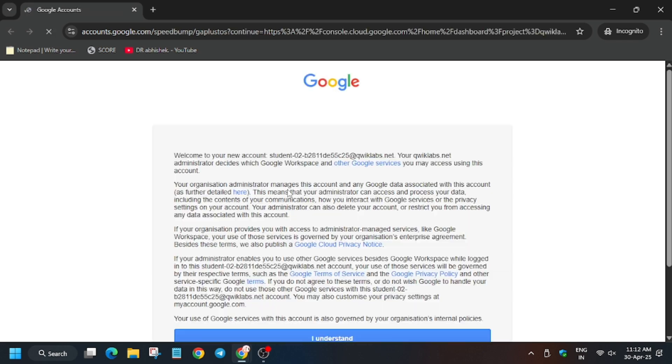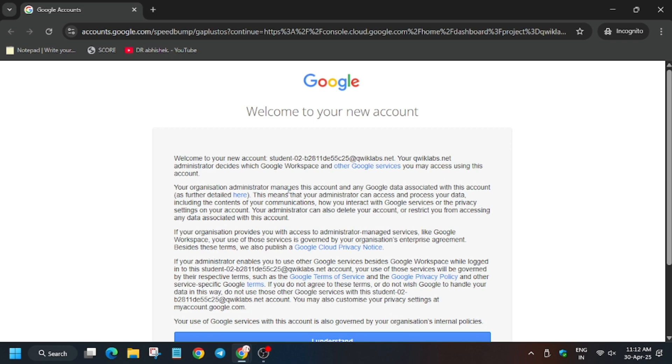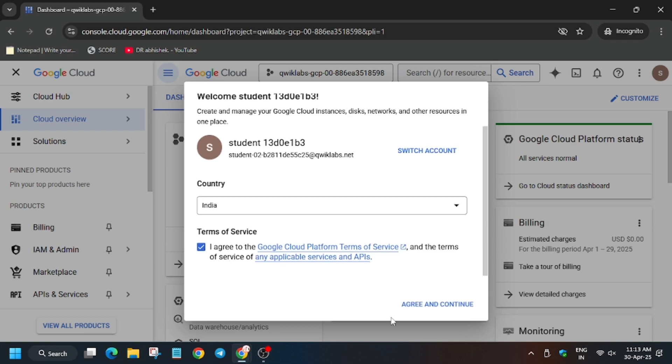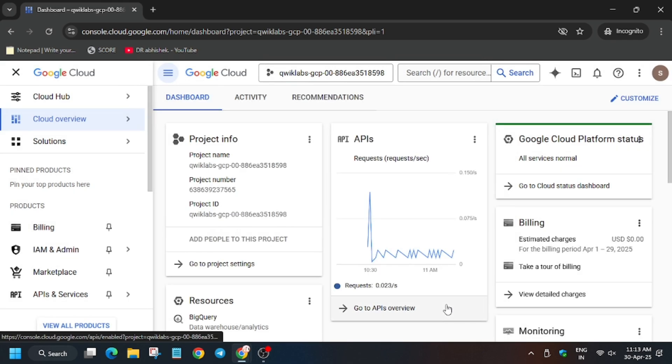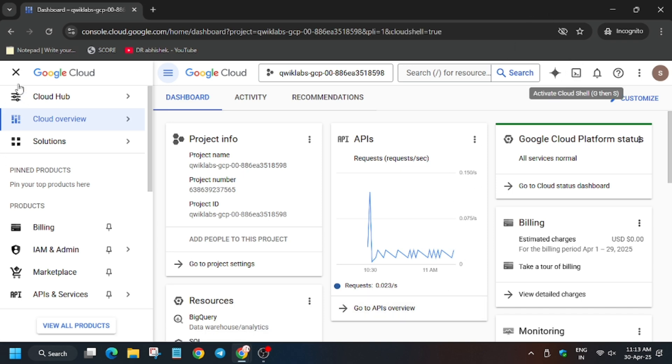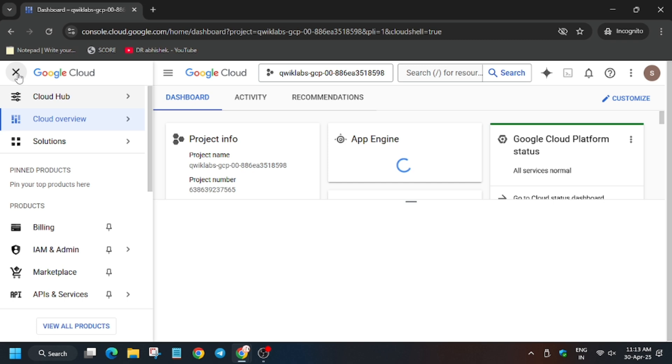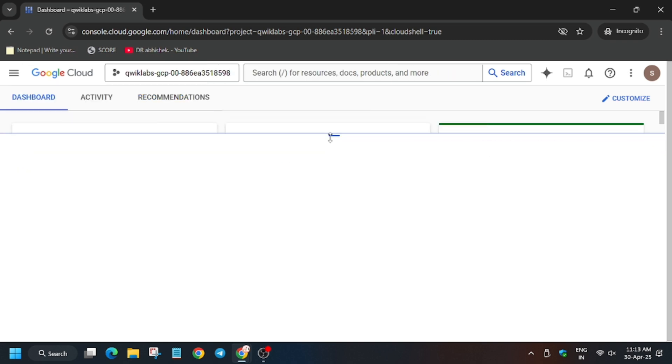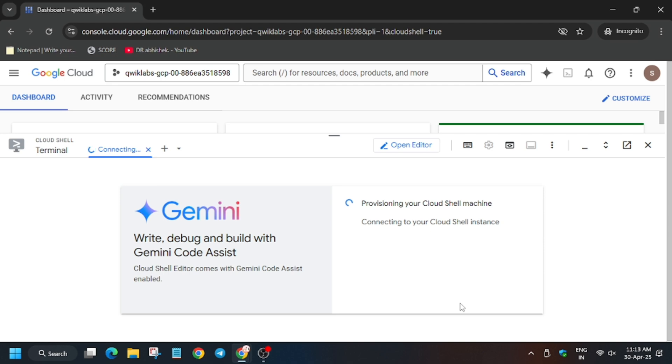So basically here we will be creating Dataplex zone assets and other things. Apart from these, we will apply data lake template. Click on I understand. Now click on agree and then agree and continue. Now we will be activating the cloud shell, so please pay attention to the entire video because this lab is manual as well as conceptual. We will follow some manual steps, so activate the cloud shell first.